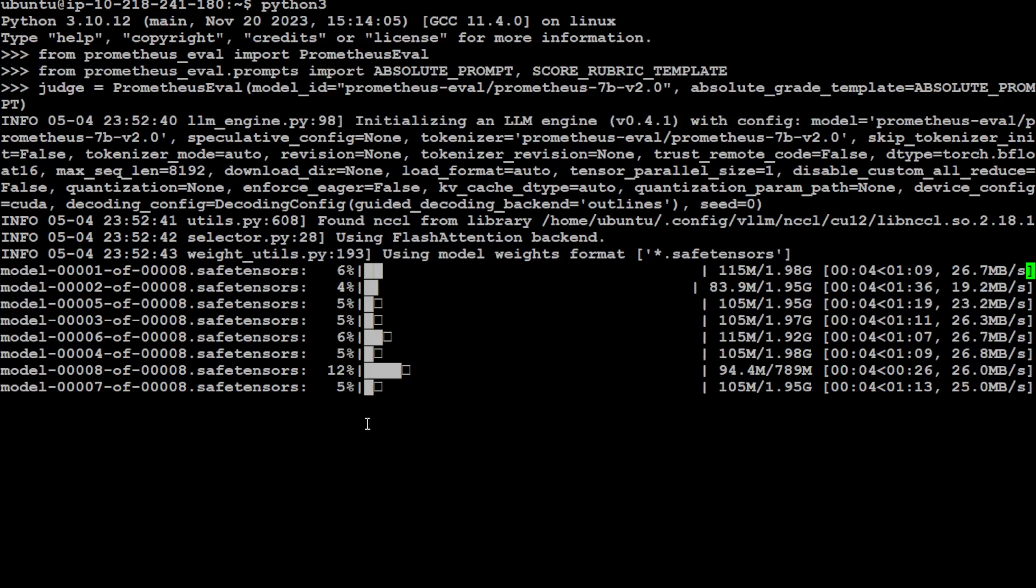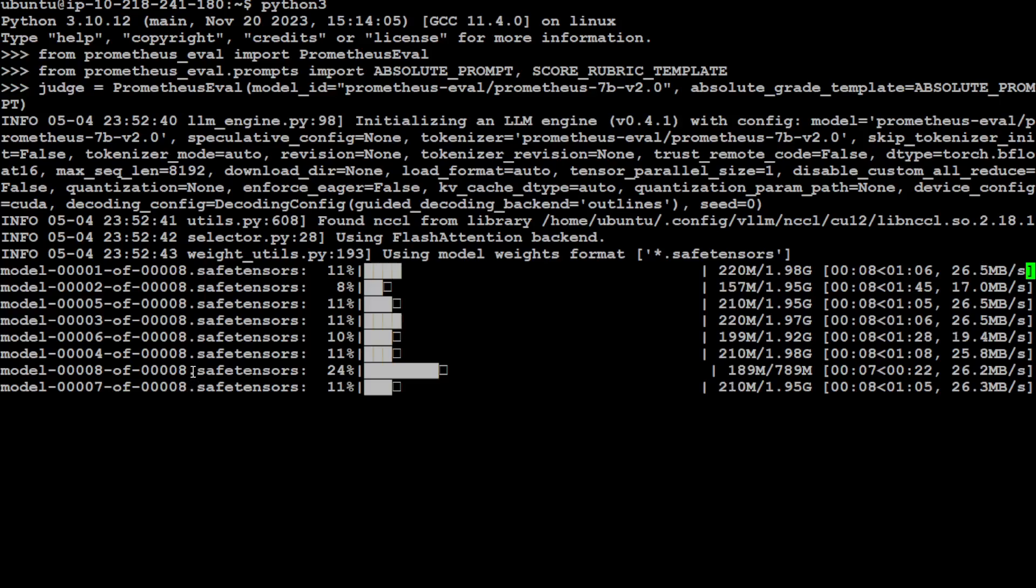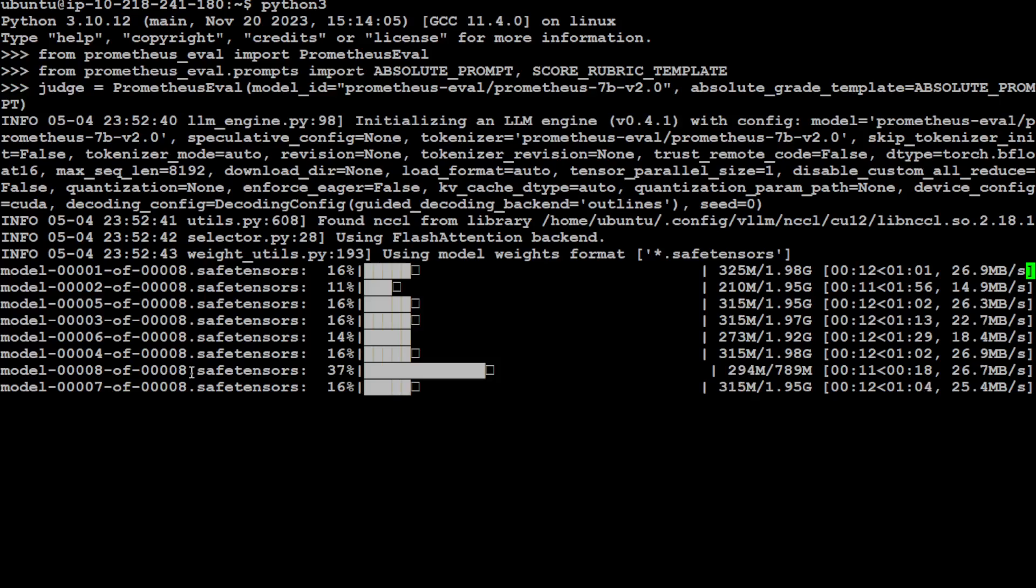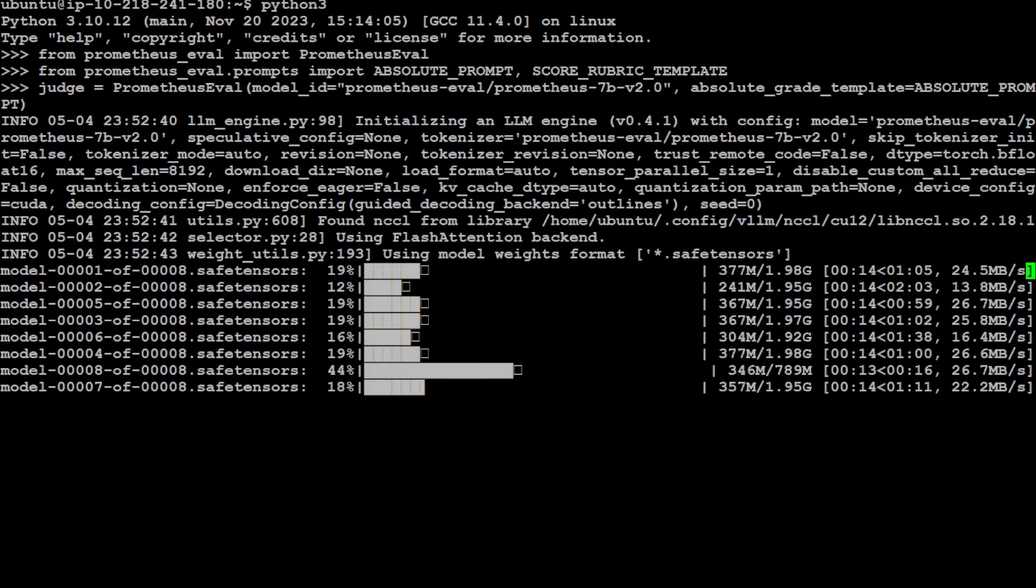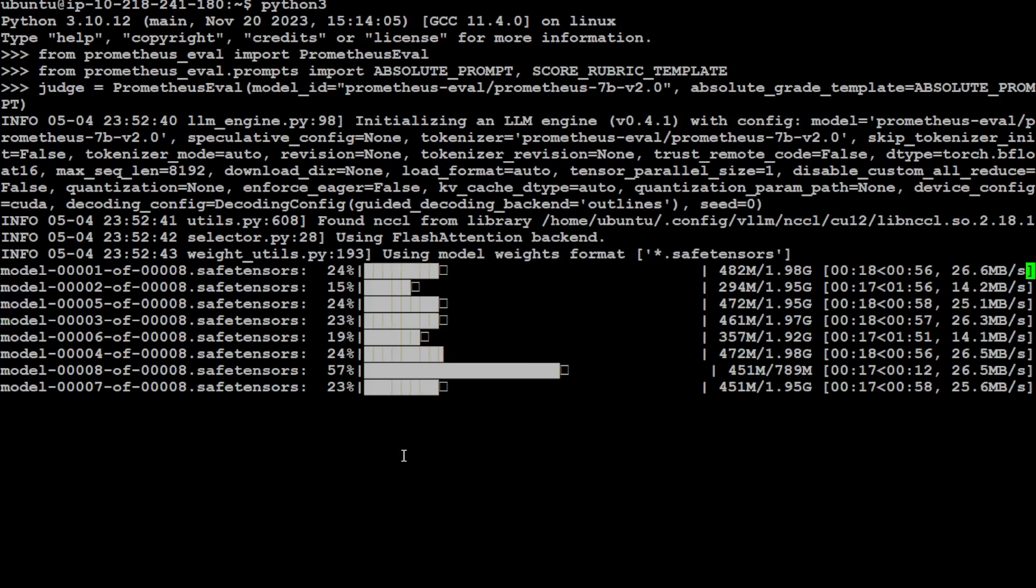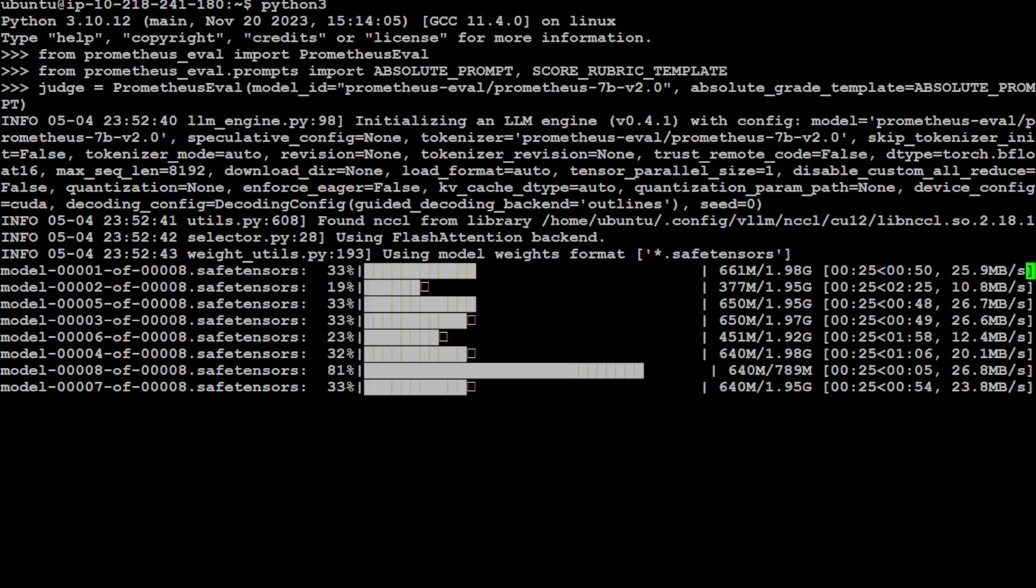It is going to download all of these tensors, which are around eight tensors. Each of them is 2 GB, so around 16 to 17 GB space you would need. So let's wait for it to download. It is going to take a bit of time, as you can see the ETA is here, somewhere around two to four minutes.